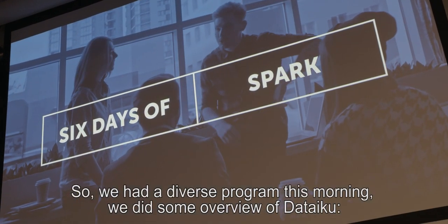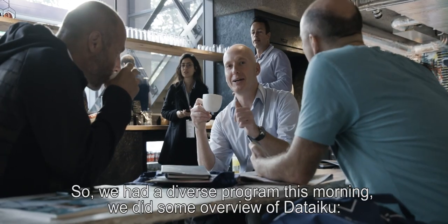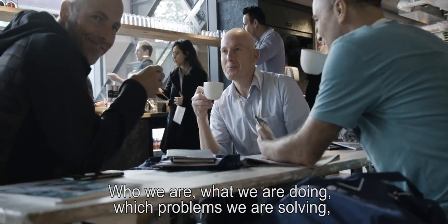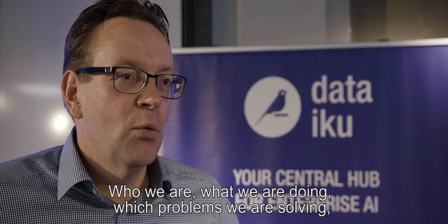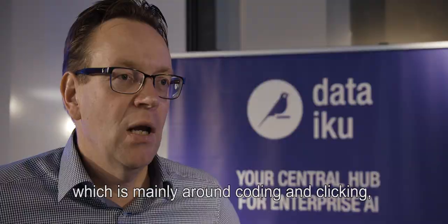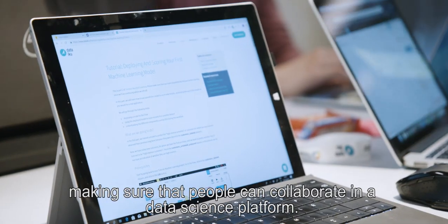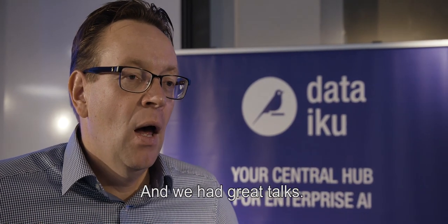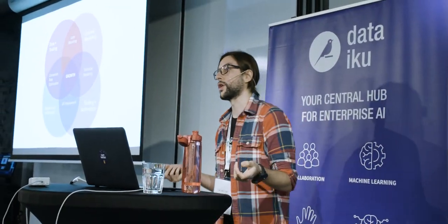We had a very diverse program this morning. We did some overview of DataIQ, who we are, what we're doing, which problems we are solving, which is mainly around coding and clicking, making sure that people can collaborate in a data science platform, and then we had some great talks.